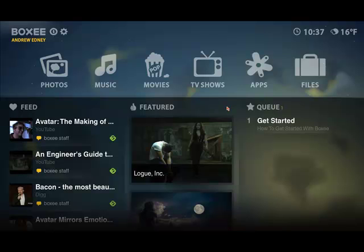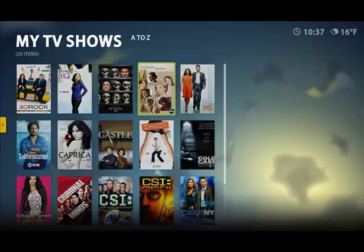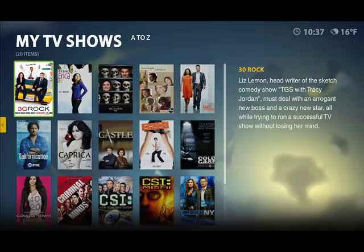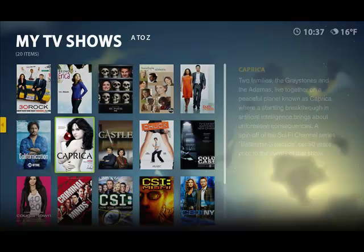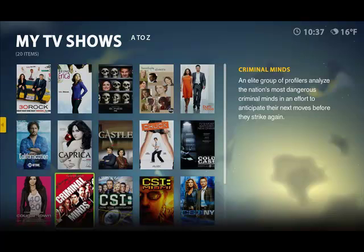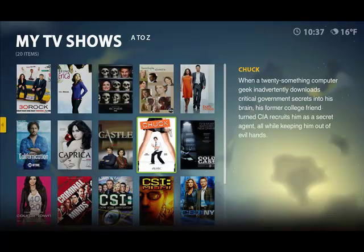So let's take a quick look at what's in TV shows. So you click on TV shows and what comes up is different content that you might have available to you. So for example let's say I wanted to watch some Chuck. I can select Chuck.